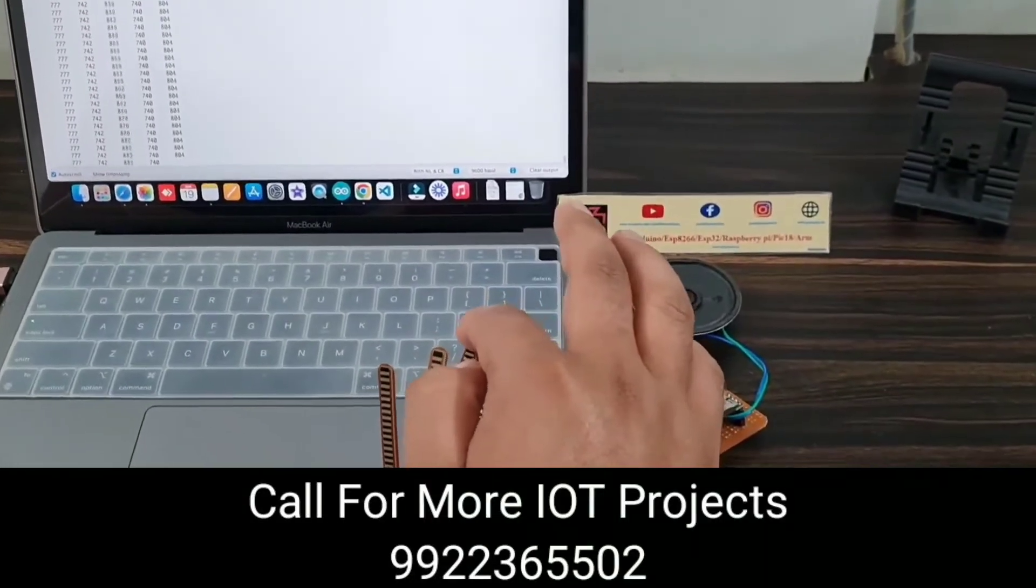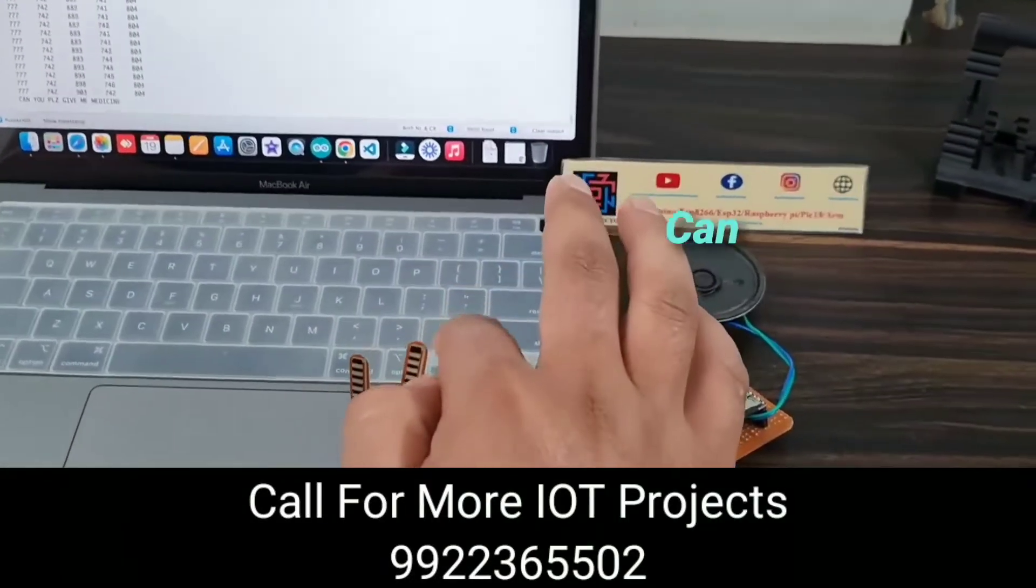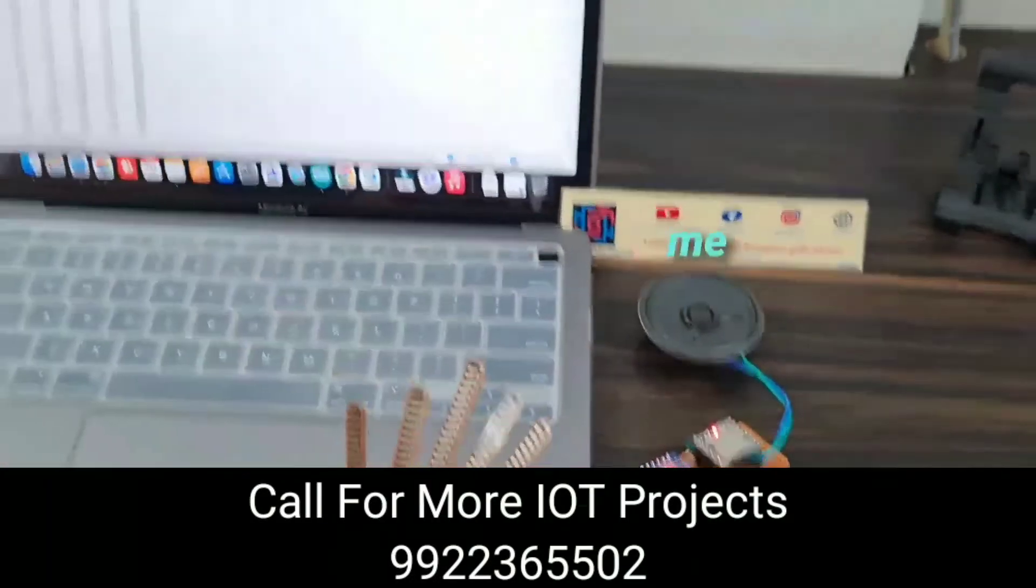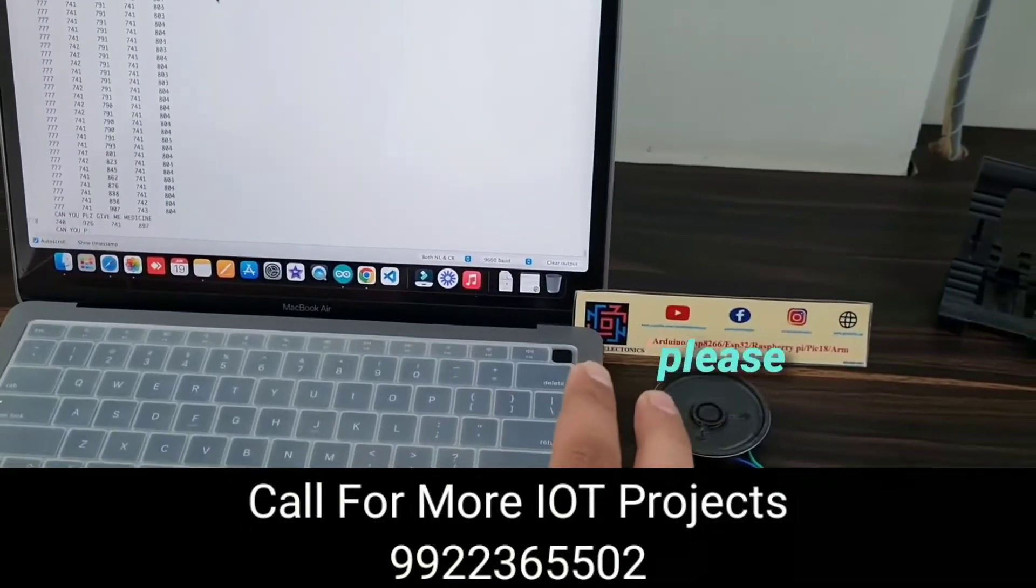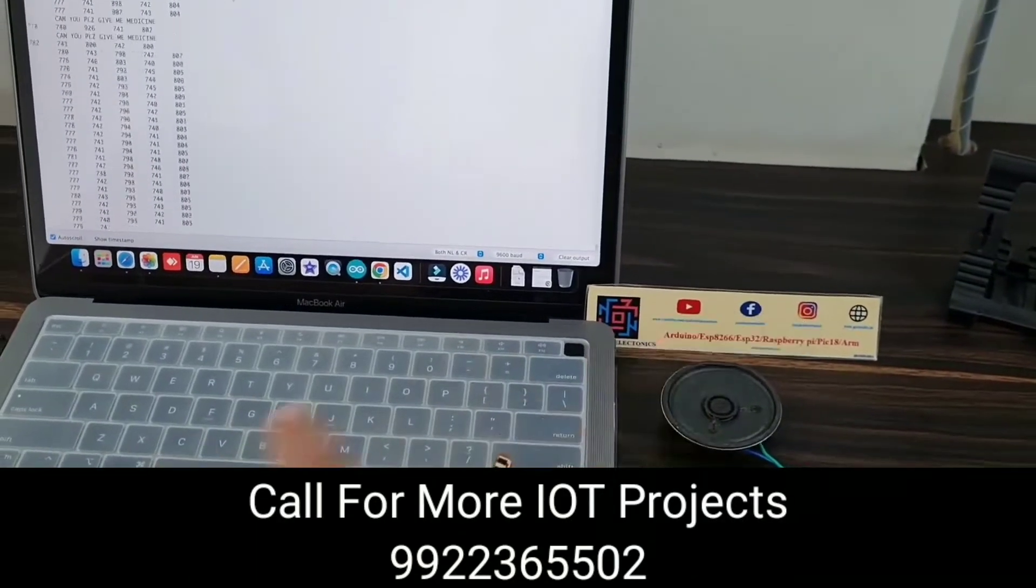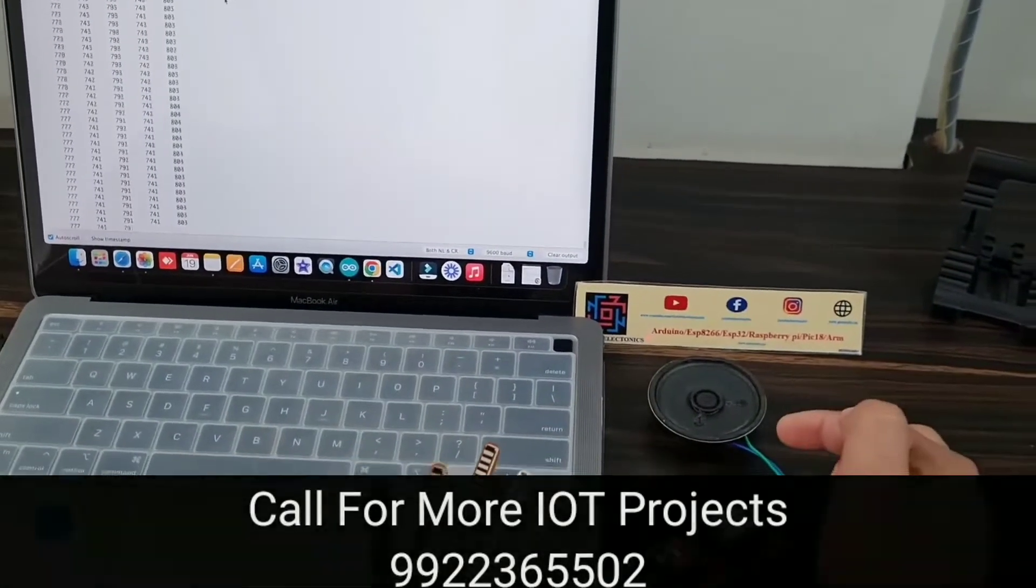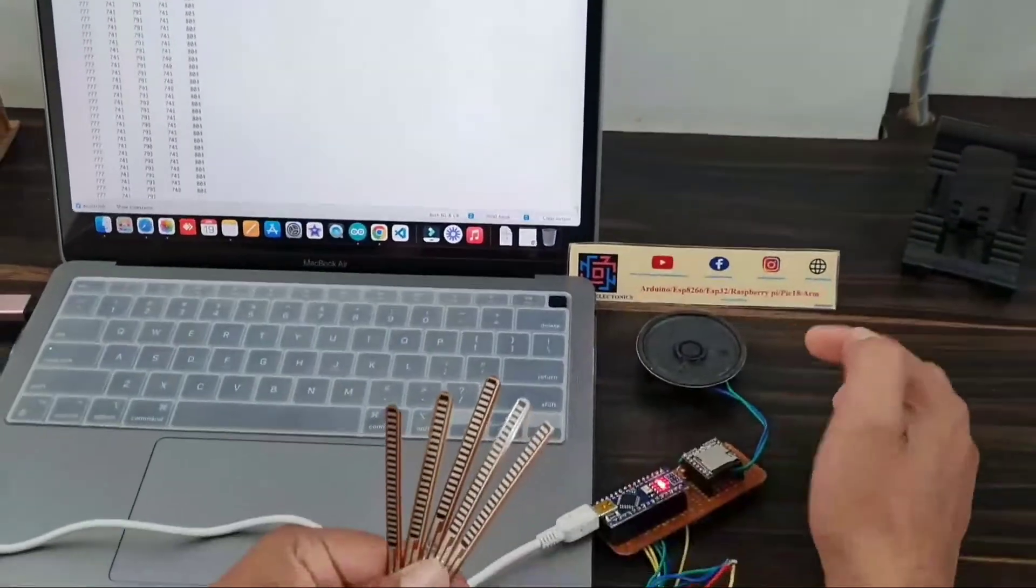I just use this third flex sensor, and the serial monitor will be displayed and the speaker will say the same message.